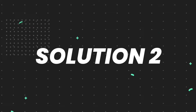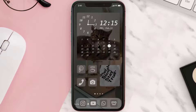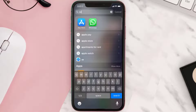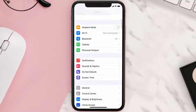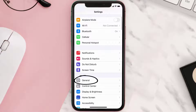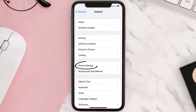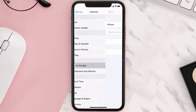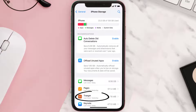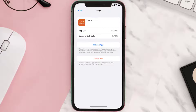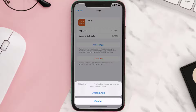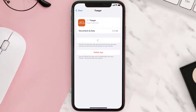If you still encounter the issue, you need to clear the app cache. Go to your device settings, scroll down to General and tap on it, then tap on iPhone Storage. Search for the Trader mobile app, tap on it, and then tap on Offload App and tap again to confirm.